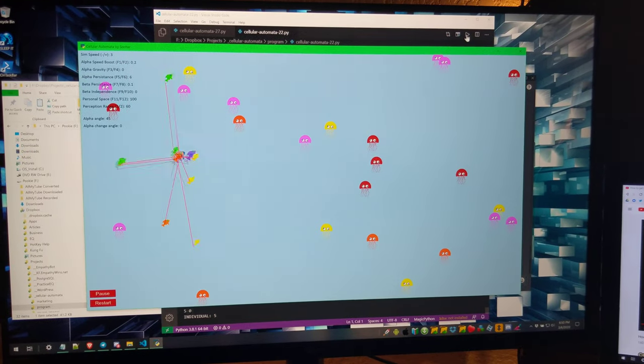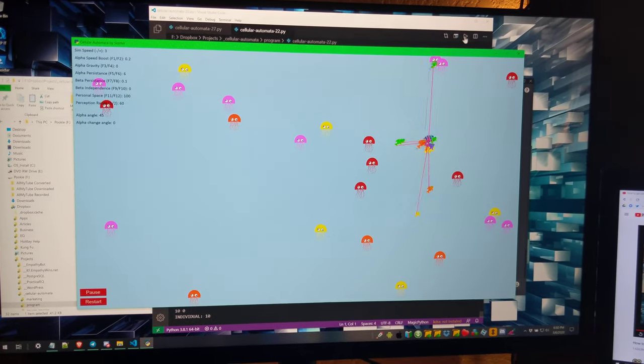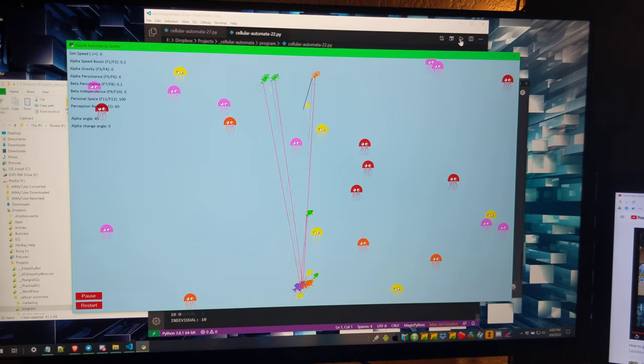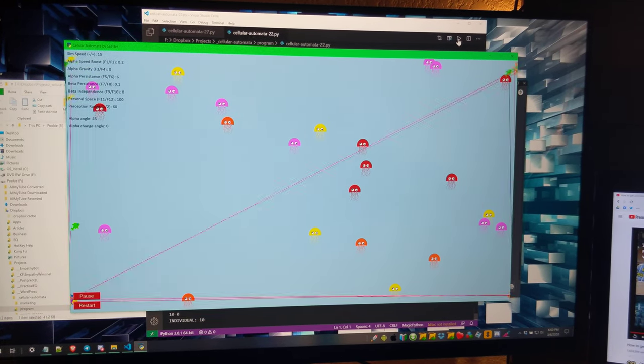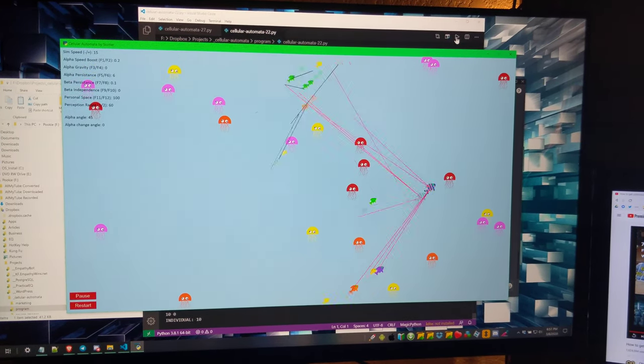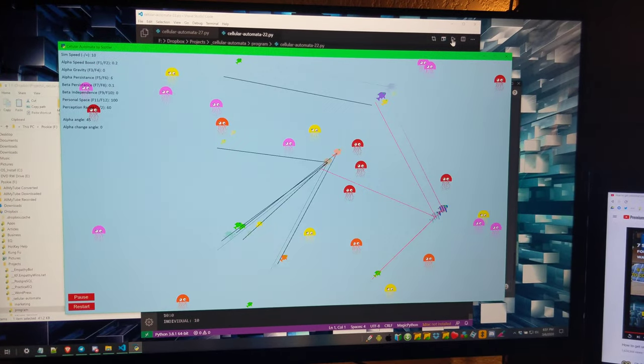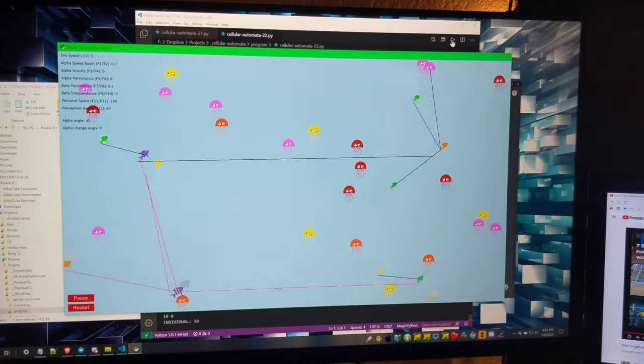Like if I hit plus, it'll speed up the animation and they'll really fly. But as you can see, they're coalescing around the alpha. I'll slow it back down so it's more evident what's going on.